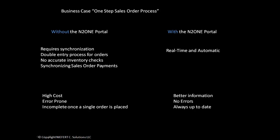With the N2N portal, everything is real-time and automatic, providing better information, resulting in fewer errors, and all sales orders and inventory will always be up-to-date.